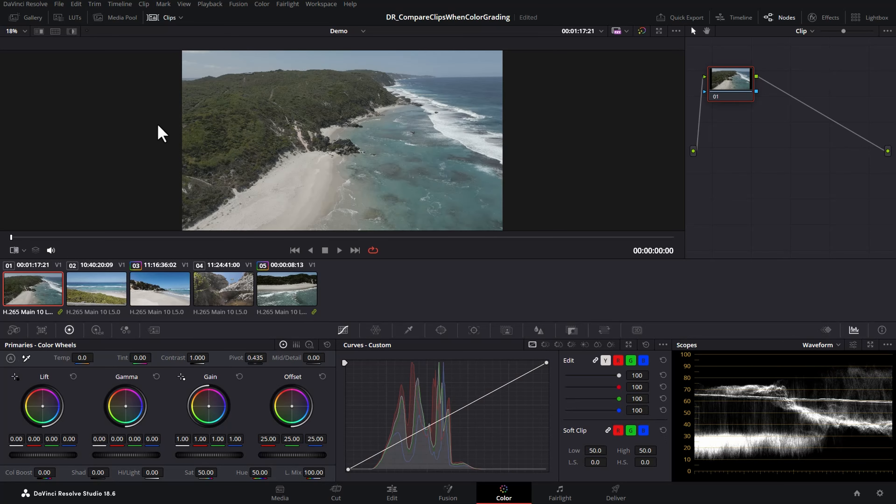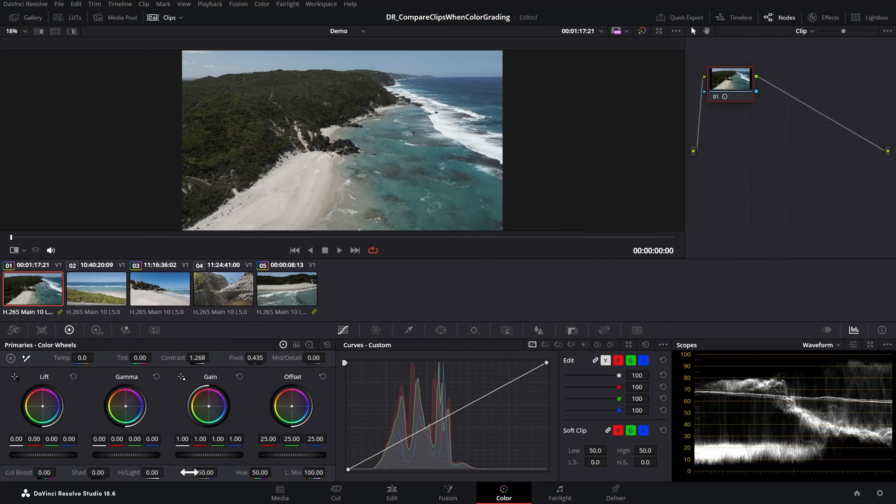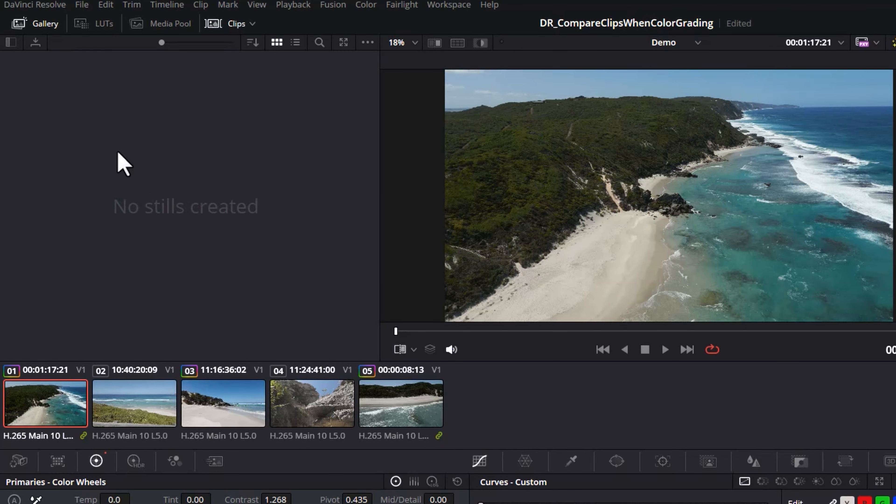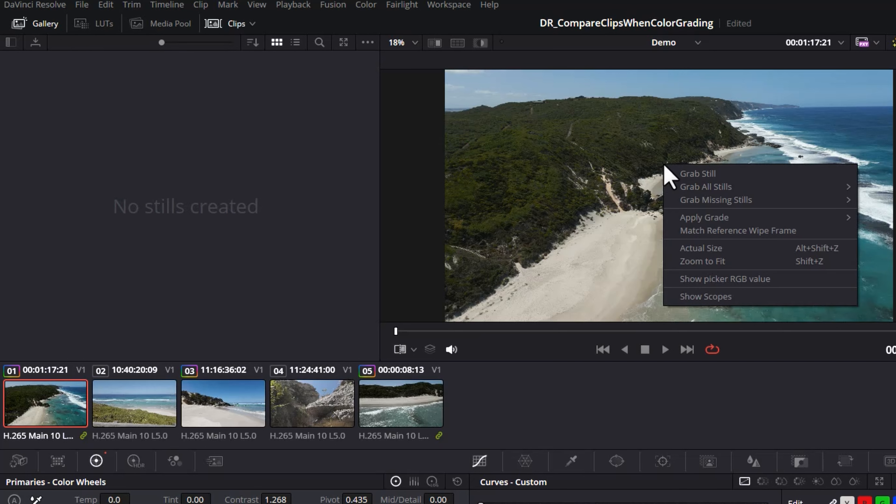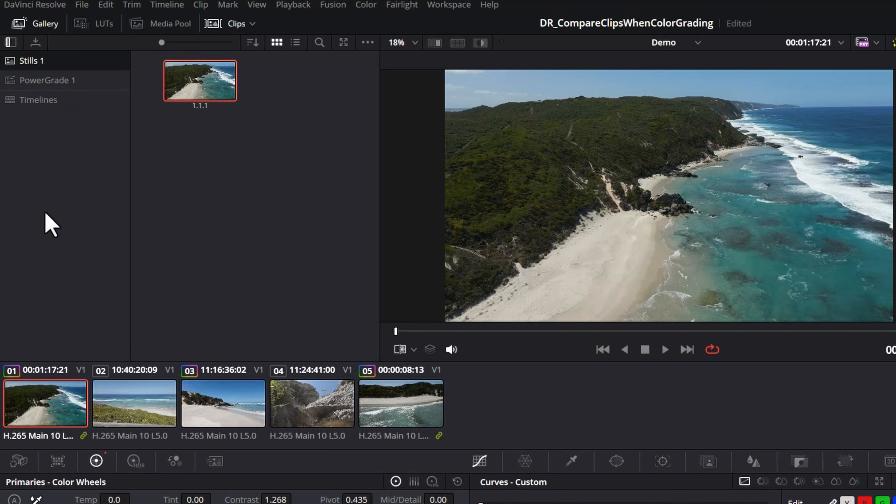Sometimes you might want to do more detailed comparison between two clips, so we're going to start off here by doing some very basic color grading to this clip, and then I'm going to click on this gallery button to open up the gallery and right click on the thing we just color graded and choose grab still. You can see this adds this little thumbnail here, and if you click on this button you can open up the site.